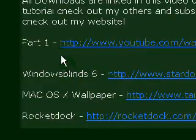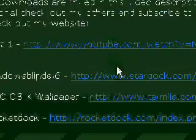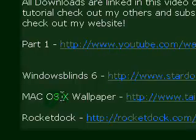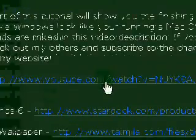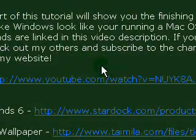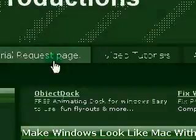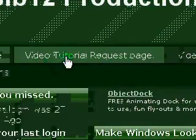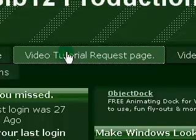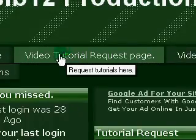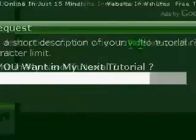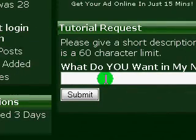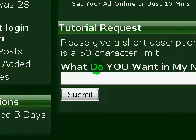And you can download all these things: Windows Blinds, the Wallpaper, and RocketDoc. And there's the link to part one in YouTube. And I have a video tutorial quest page. So you can type in, there's a 60 word limit. But you can type in what you want to see in my next tutorial, and I will, if I think lots of people will like the idea, I will probably do it.